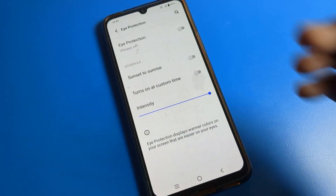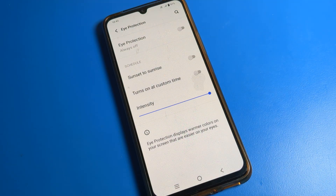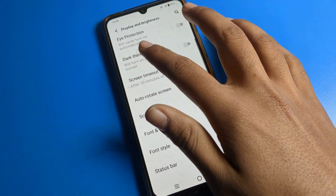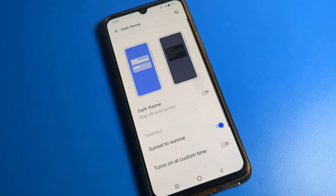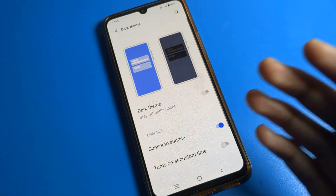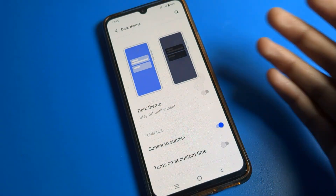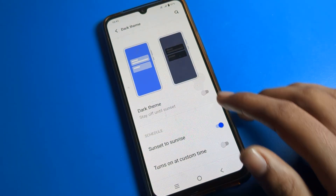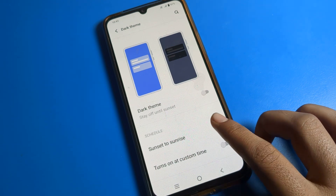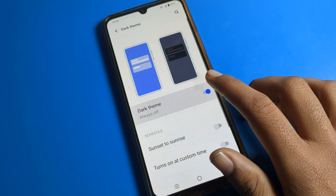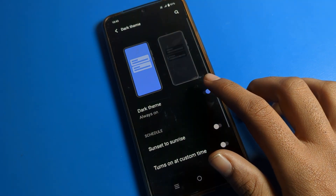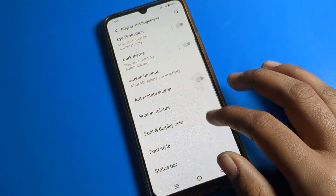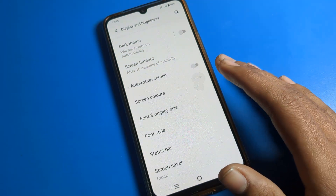You should turn on Eye Protection mode at night. Then we have Dark Theme — if you want to turn on Dark Theme on your iQOO phone, you can turn it on or off from here.